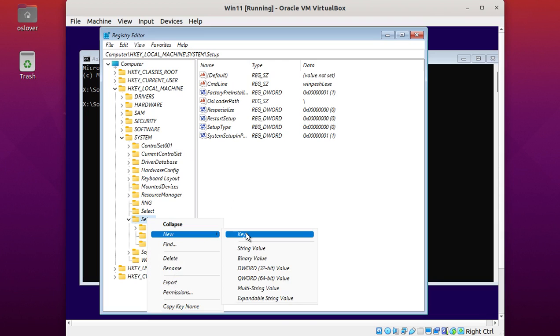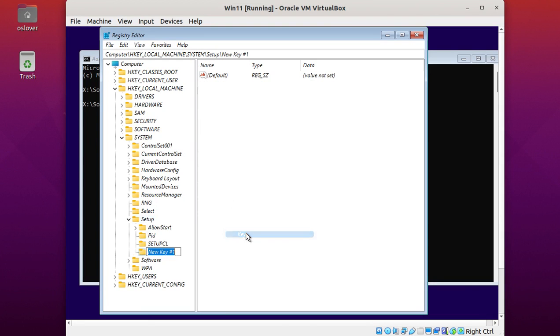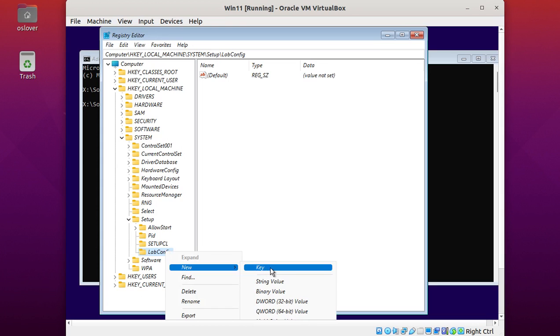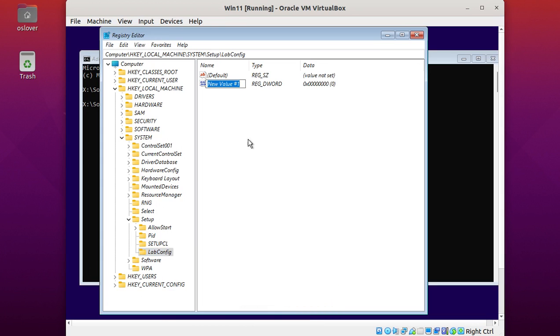Now right-click on Setup and create a new key. Enter the name LabConfig and hit Enter. Right-click on LabConfig and select DWORD 32-bit value.